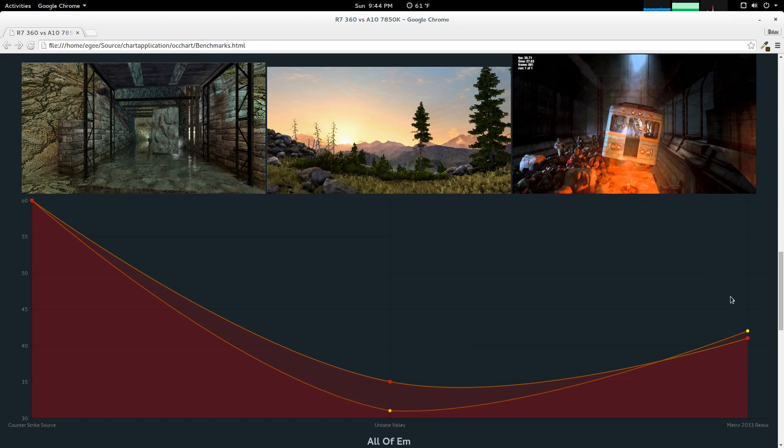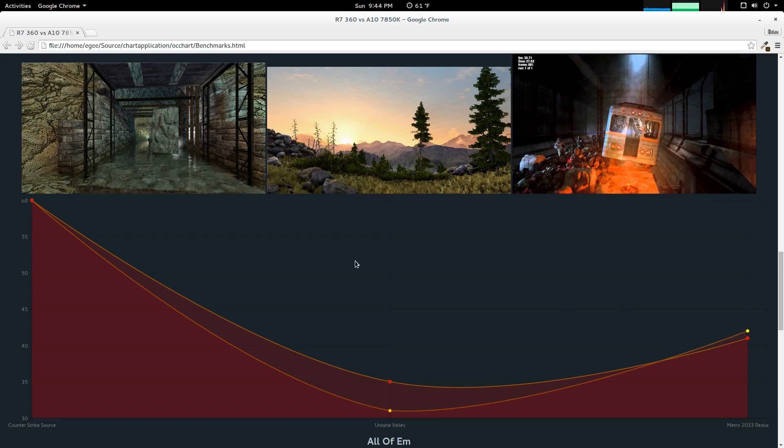But surprisingly, Metro 2033, the overclock actually gave us a lower frame per second. And honestly, that's probably just normal variance. But I think this chart shows you that just because you overclock your graphics cards and you get better numbers on your graphics card-specific tests, those gains won't necessarily transfer directly into your actual games.